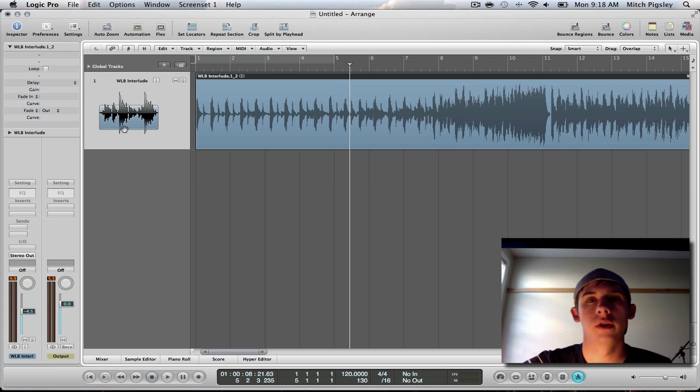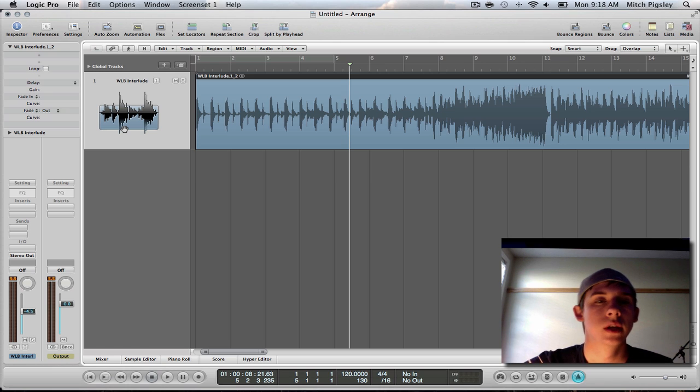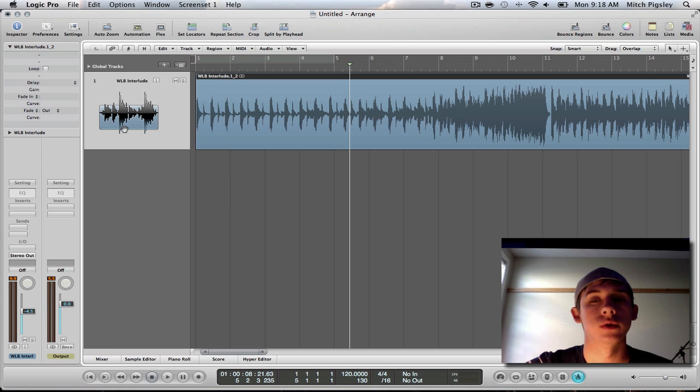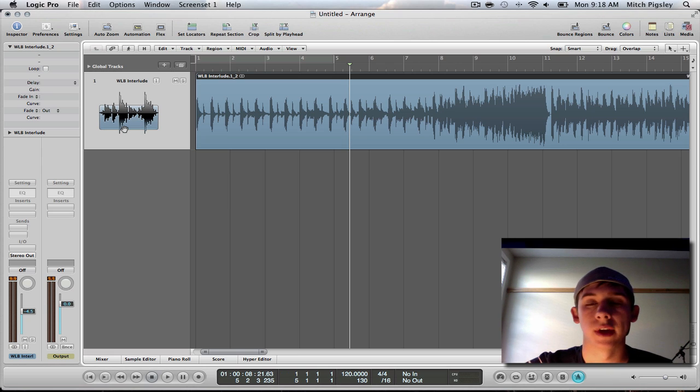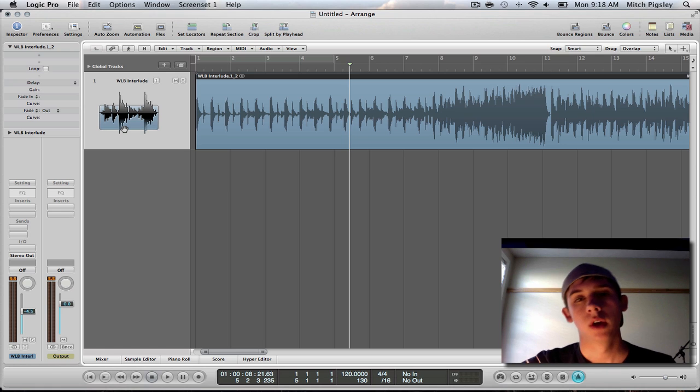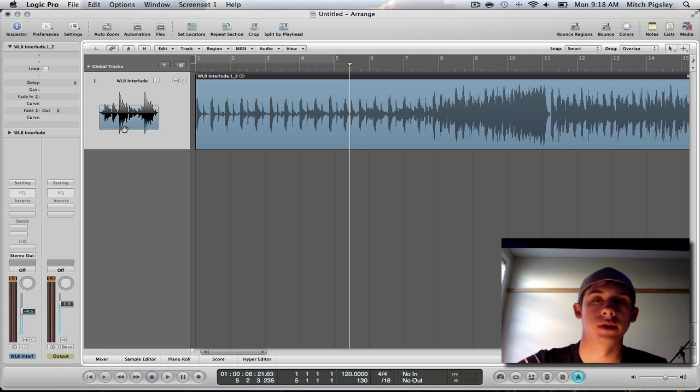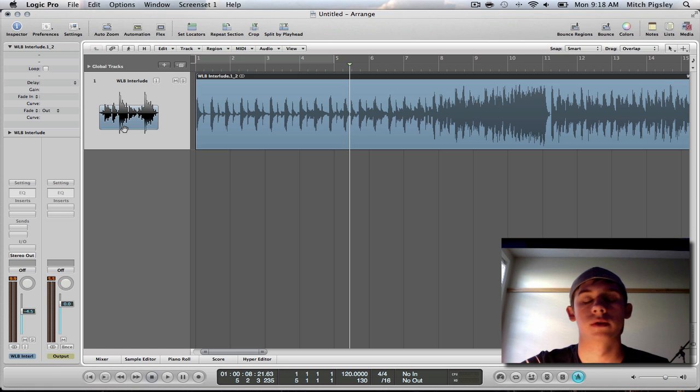Hey everyone, Mitch here with another Logic Pro 9 tutorial. This tutorial is about how to speed up or slow down an audio file to a specified tempo. I had a couple questions about this and I thought this was a great tutorial.